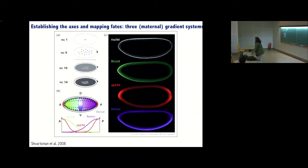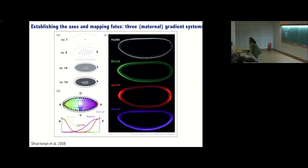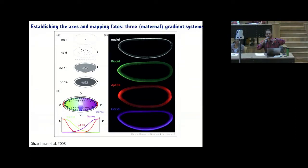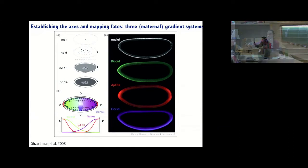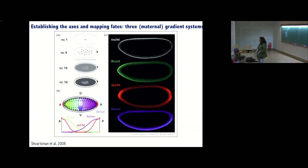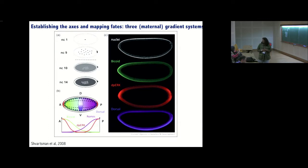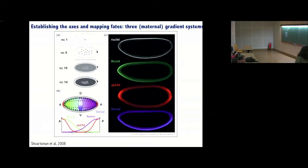There were brighter nuclei in that video — they were bigger, brighter, and more sparse. Those belong to my favorite tissue, called the amnioserosa. They're polyploid in nature, so the cells and nuclei are larger and brighter. I'll come back to it at some later point if time permits.